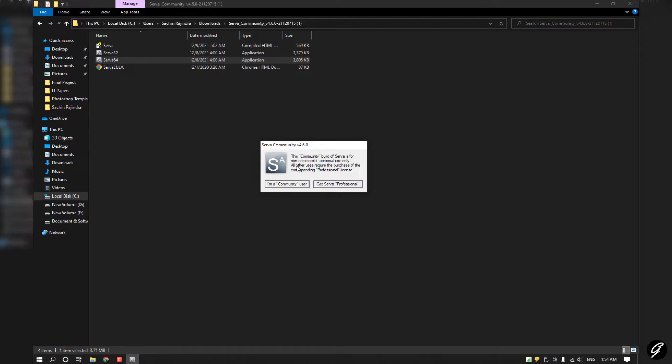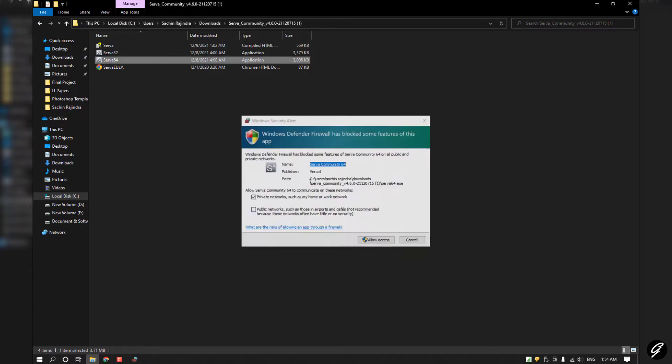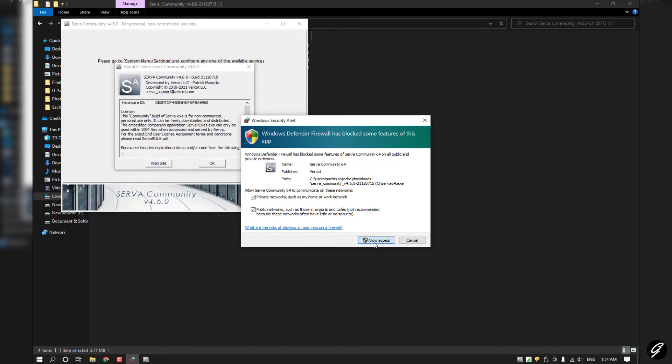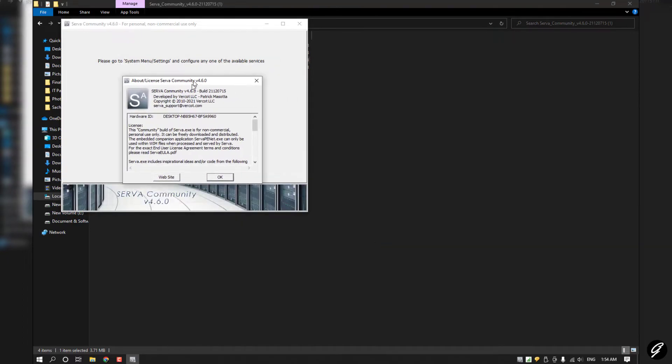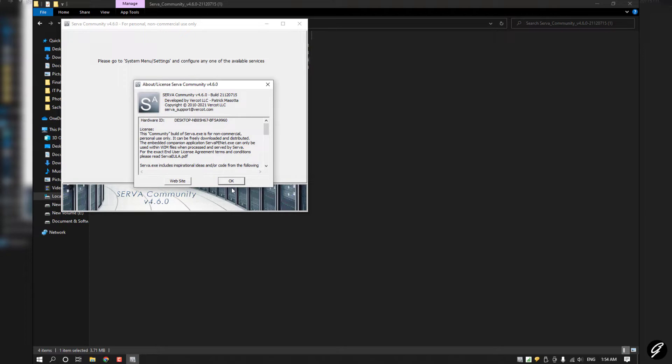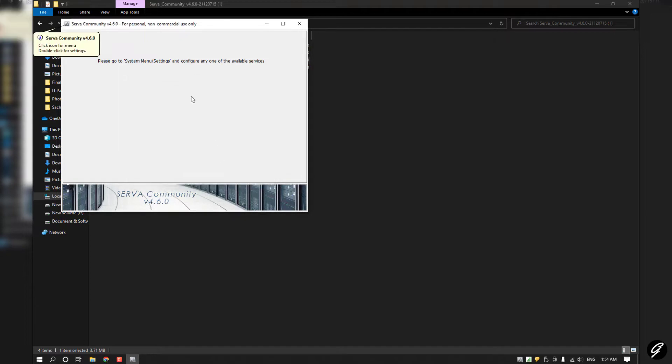Click this icon and make sure to tick on both the private network and public network. Then click Allow Access. Now you can see a message like that. Click OK.